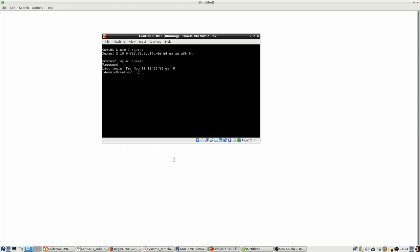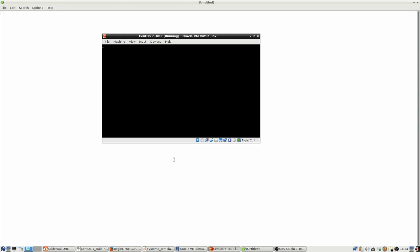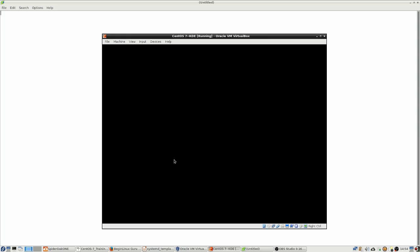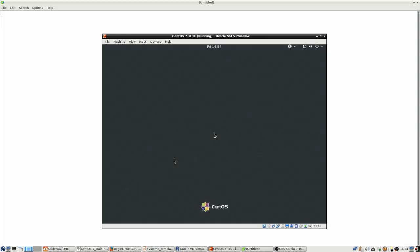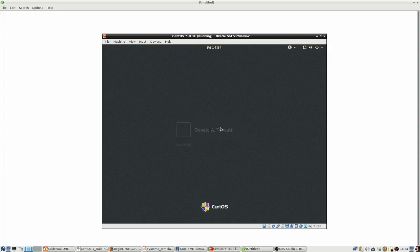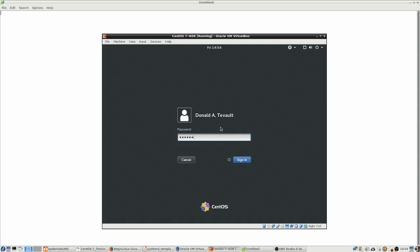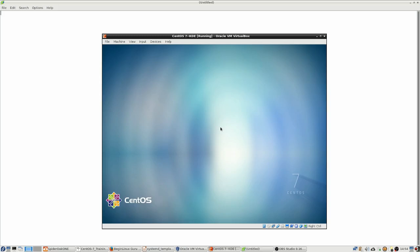And from here, we can either reboot the machine to go back into the graphical mode, or we can just go ahead and do the isolate there as well. And you can see we are back up. So it works very nicely.